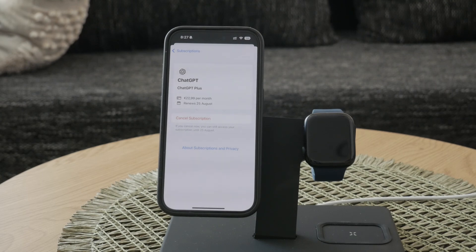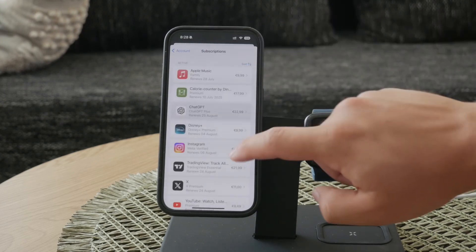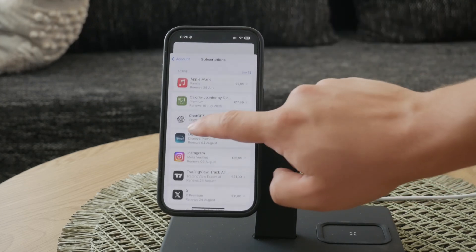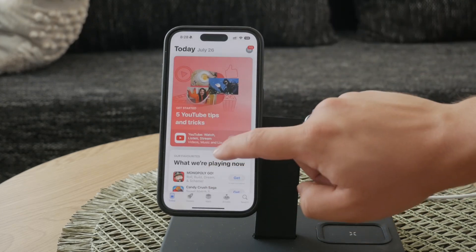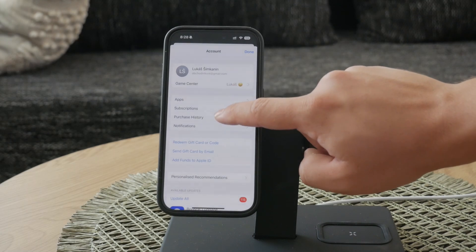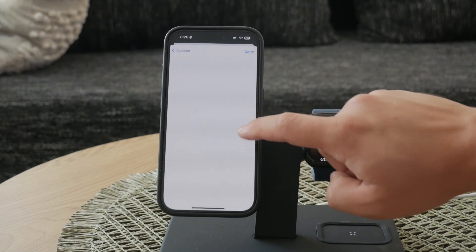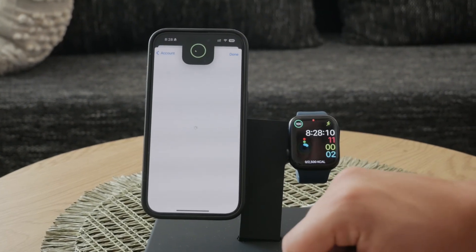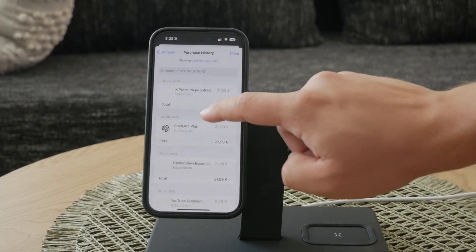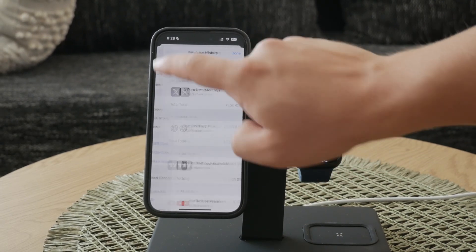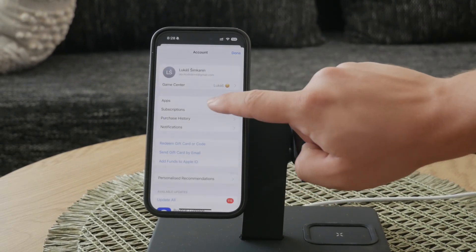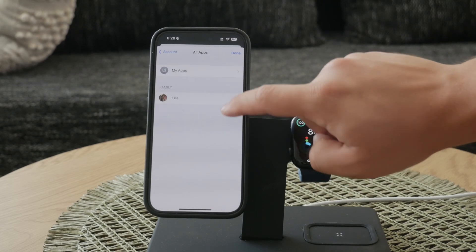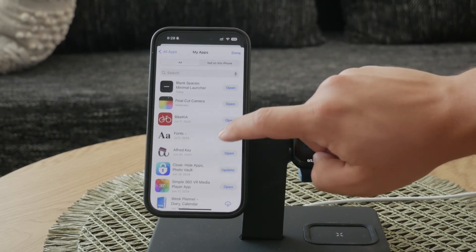Now, if you ever wanted to hide purchased apps, you can do so by swiping left on the app in the Purchase section. However, keep in mind that subscription history cannot be deleted easily. Even after canceling, expired subscriptions will remain visible in your account for one year before they are automatically removed.